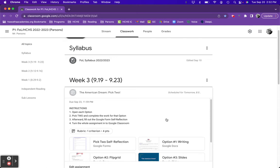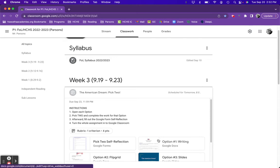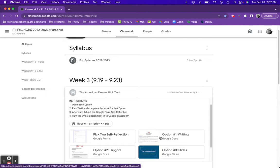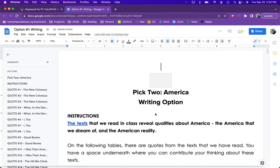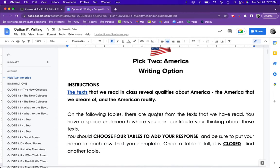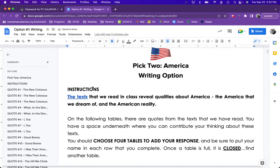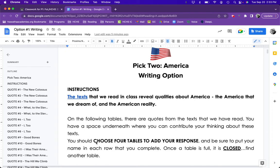So, let's take a look at one of these options and see what the work for this assignment will be. I'm going to click on option one. For all the options, you're going to see that instructions are clearly laid out at the beginning of the assignment. For this assignment, there are a series of tables on the left, and my job is to choose four of the tables to add my thinking to.